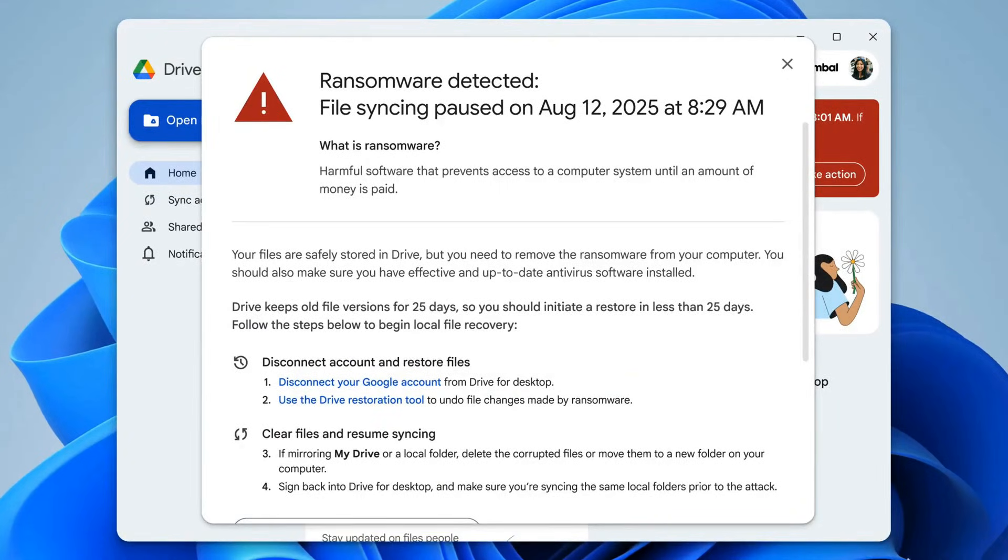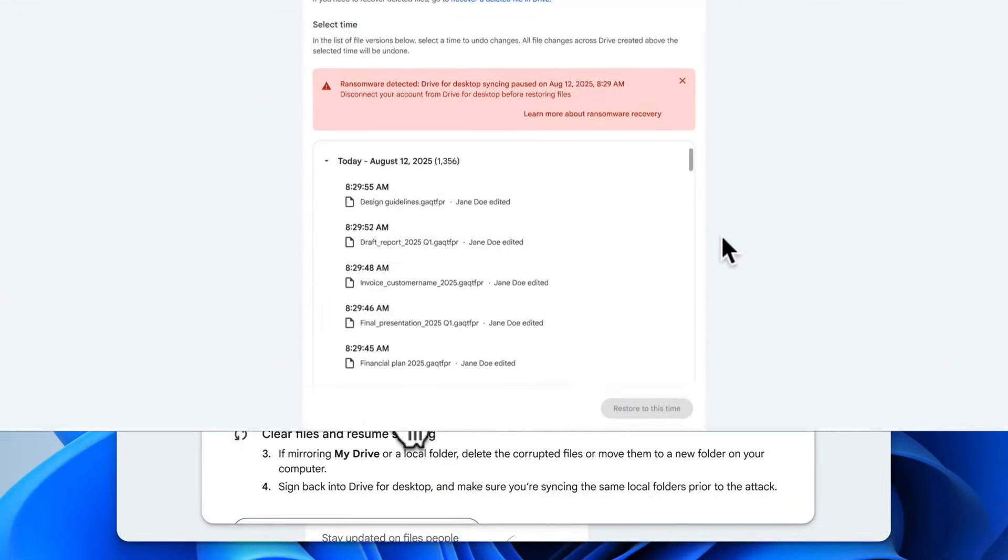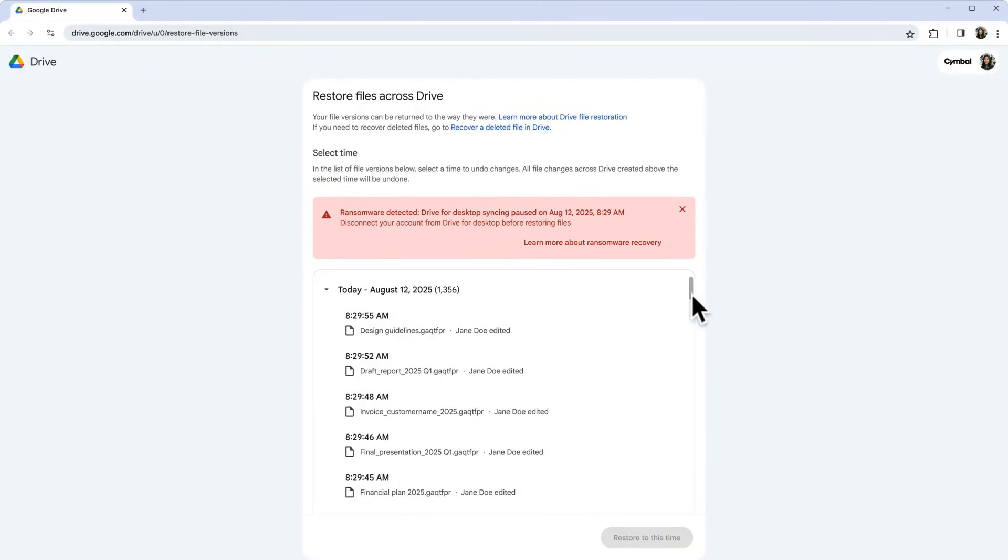To start the recovery, Drive guides you to the restore UI, where you can easily select previous, uninfected versions of your files and undo the damage.